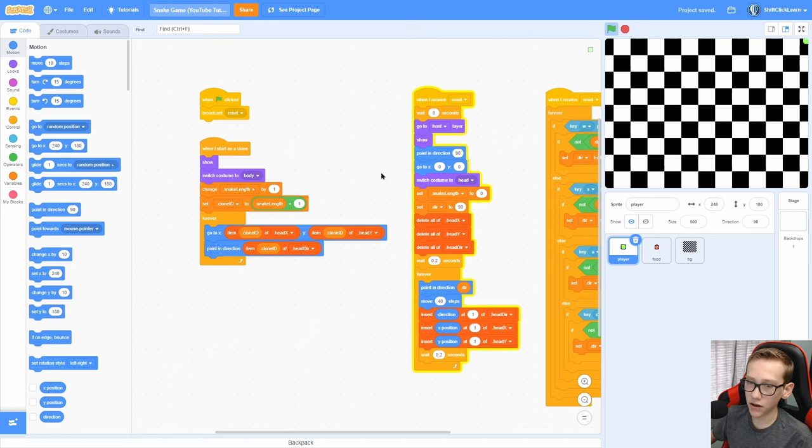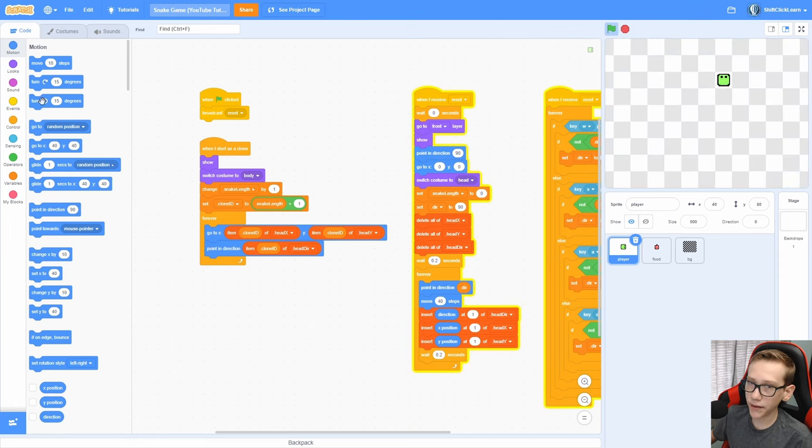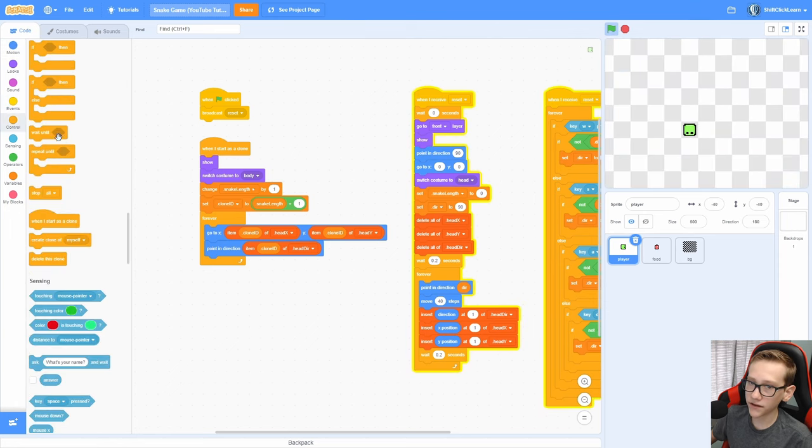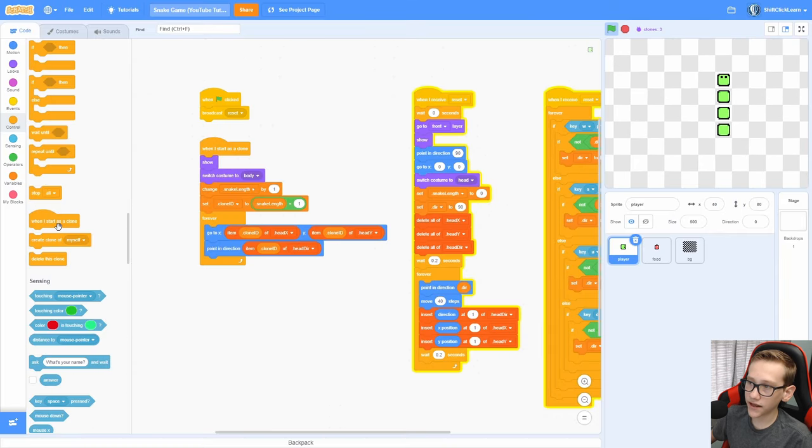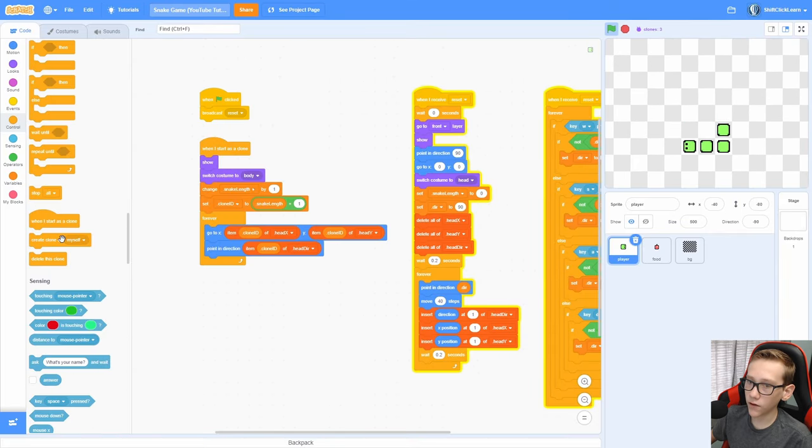Then go ahead and do a point in direction 90. Duplicate all of this and change it to head direction. So that is going to just make it go to the right spot and point in the right direction. Now if we go ahead and test this by moving around and then clicking create clone of myself, you can see every time we click it, one more tailpiece spawns in and it will follow around the player.